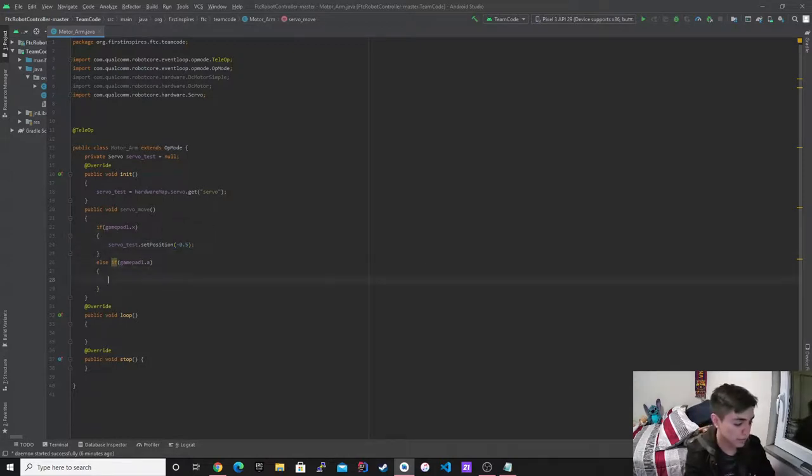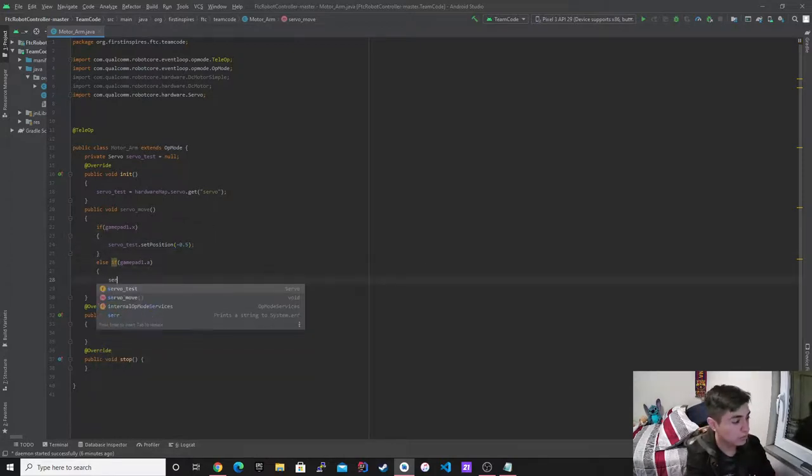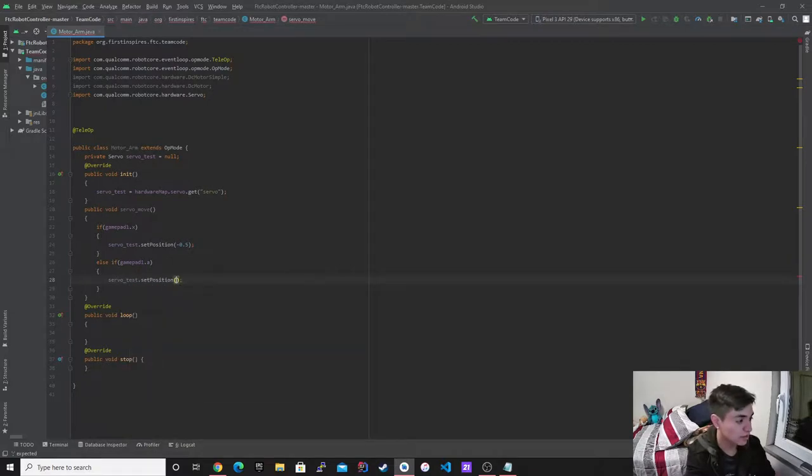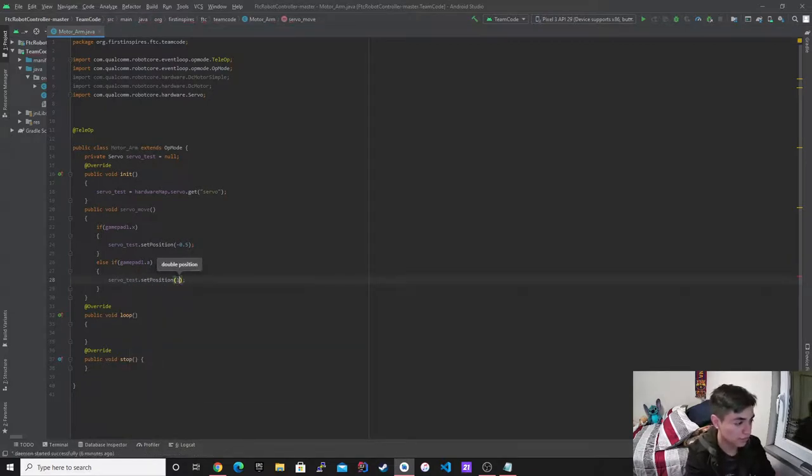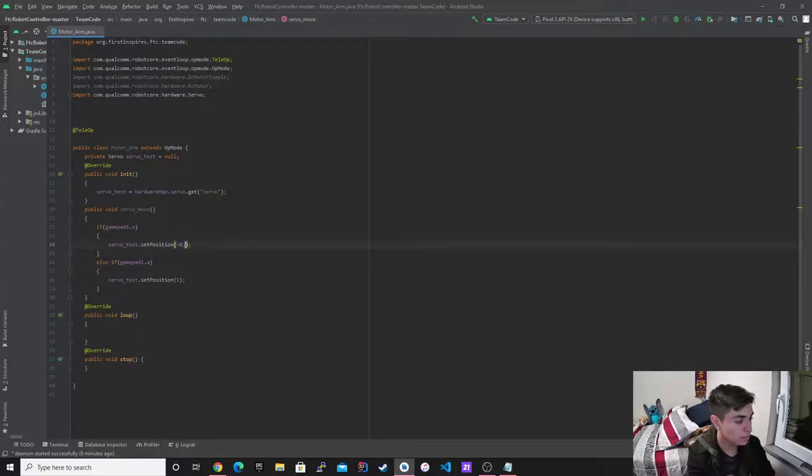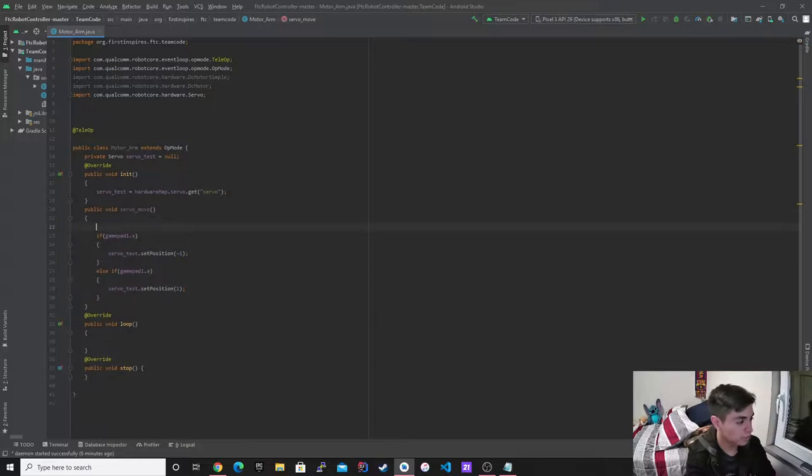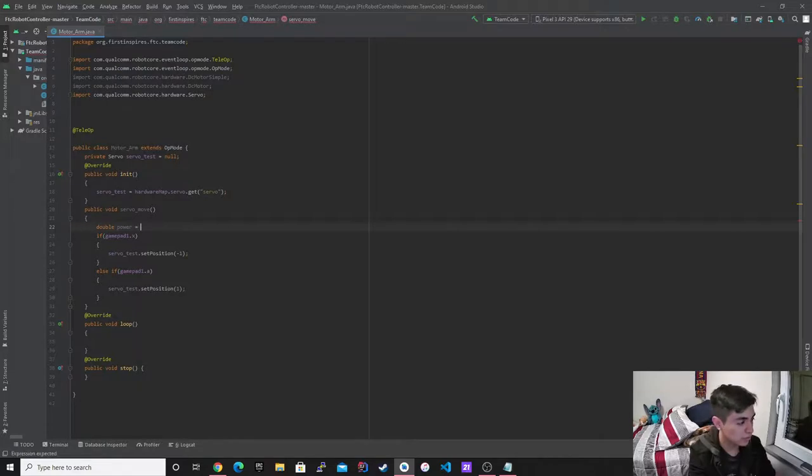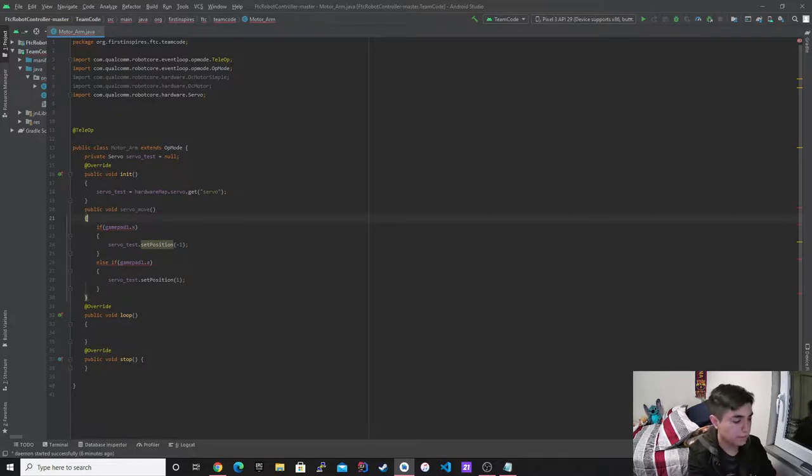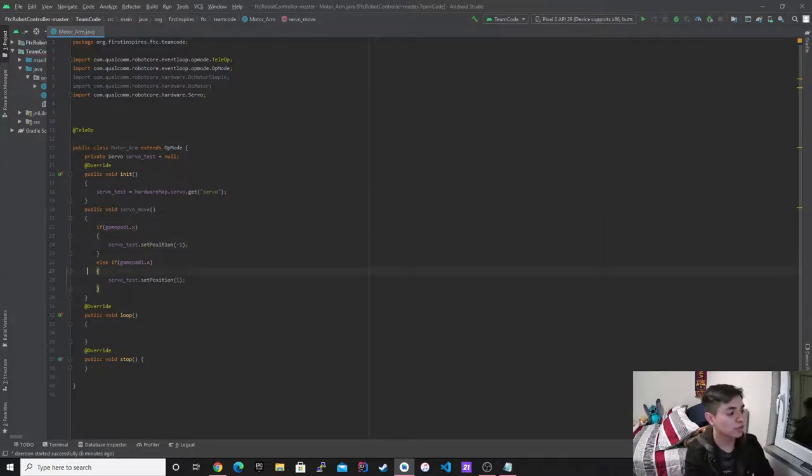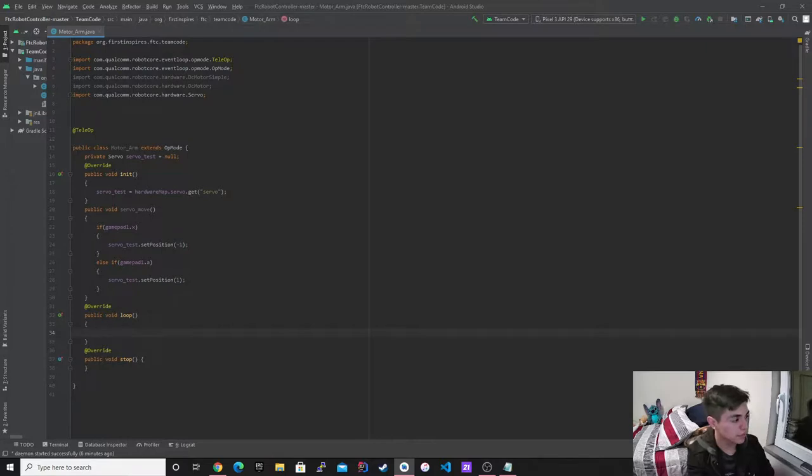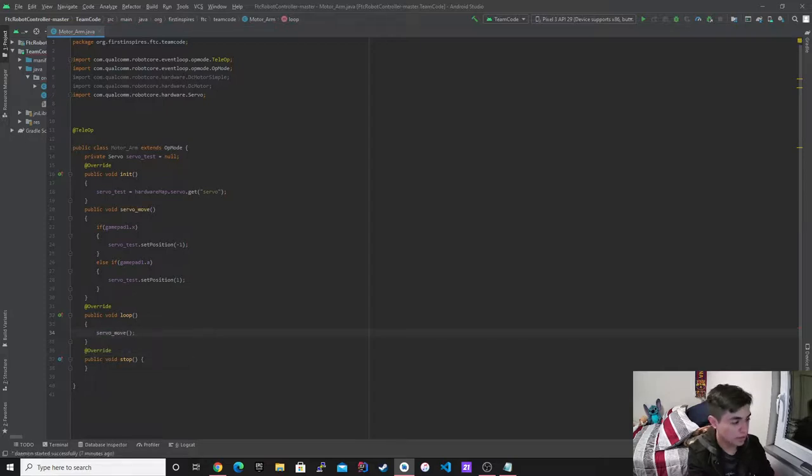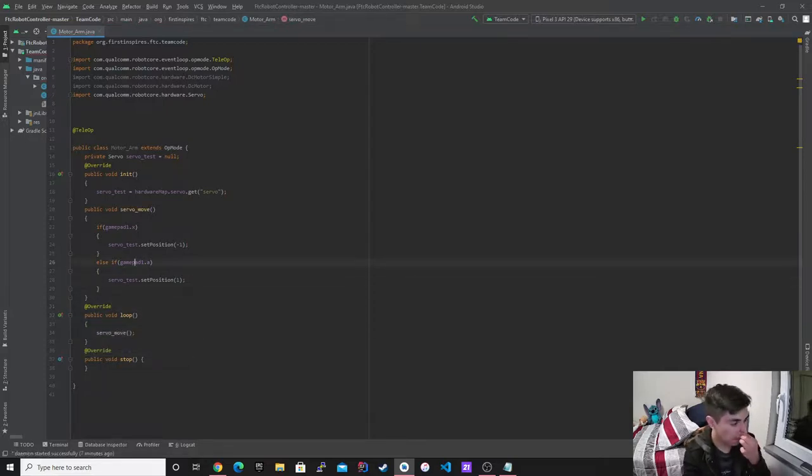And then we're going to do servo test dot set position, and we're going to make it go to 1. To make it more nice. And then obviously right here, I would just call it, and then I would call servo move.